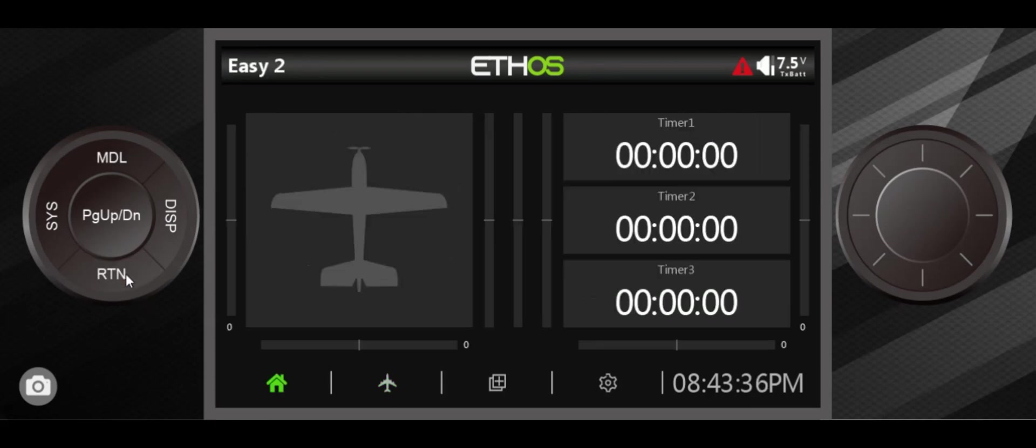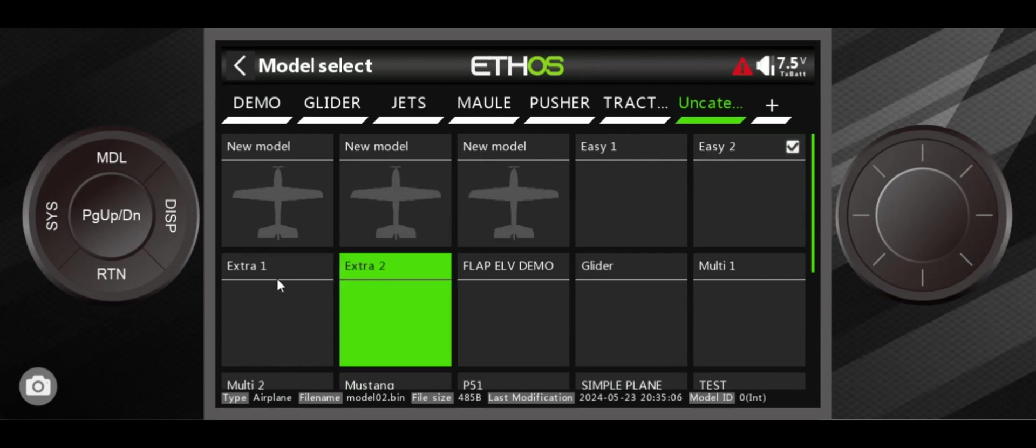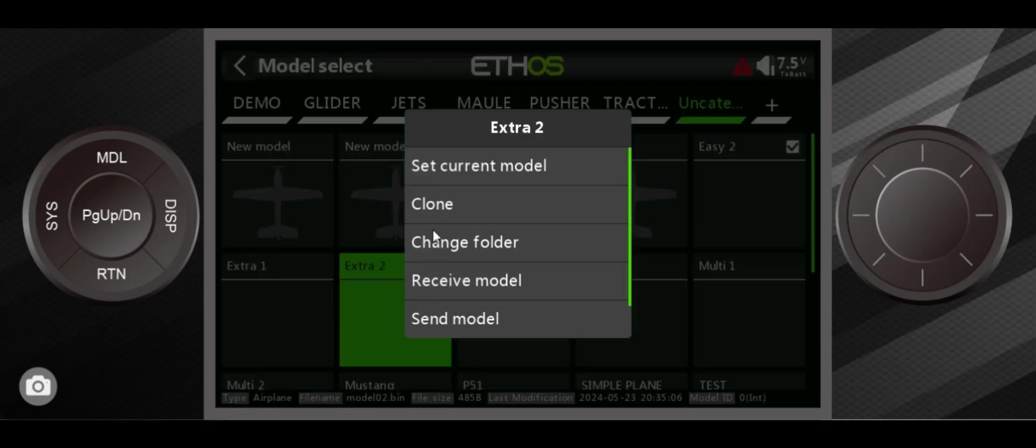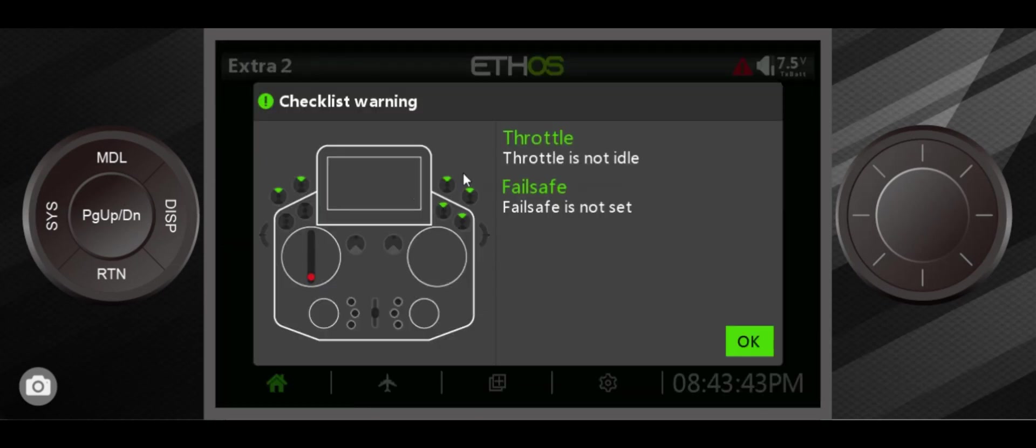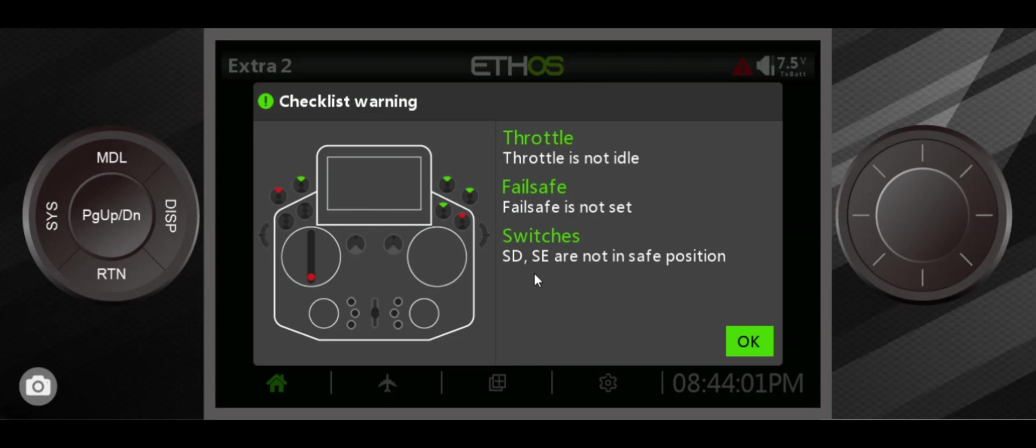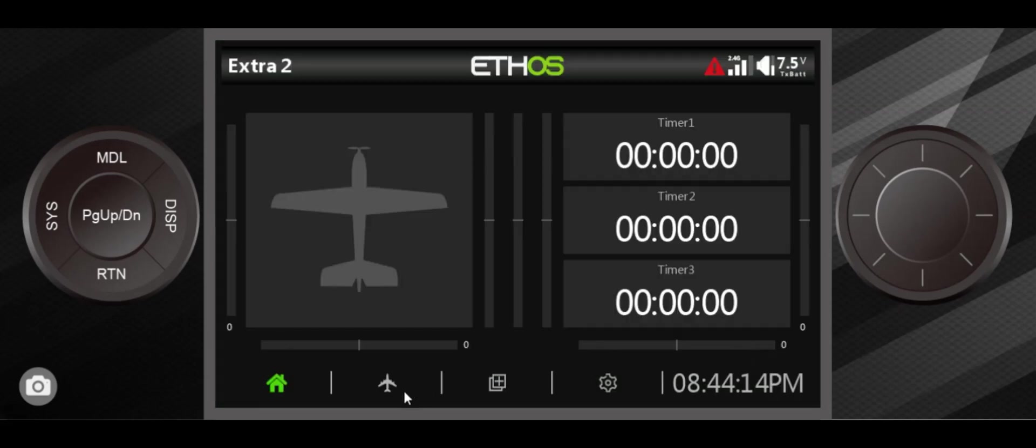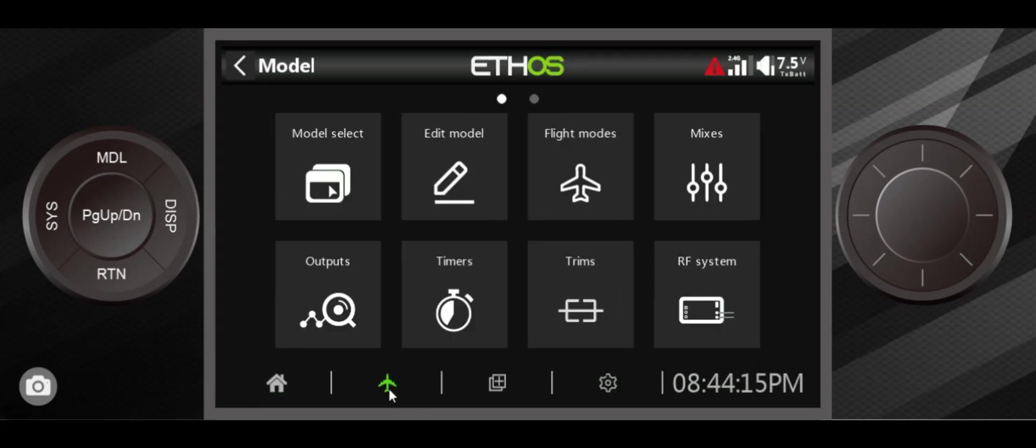All right, now you can see when your switches are not in the right position, switch D and switch E are not in the safe position. What you have to do is you have to keep playing with switch E until it goes away, and then switch D until that goes away.